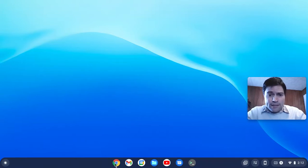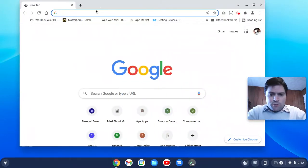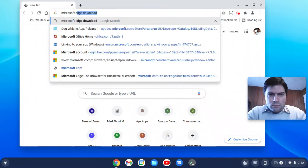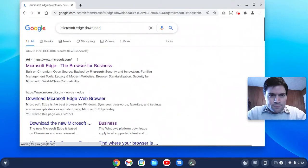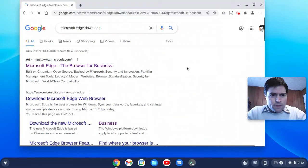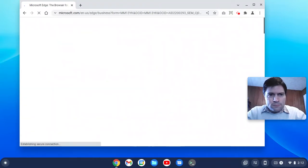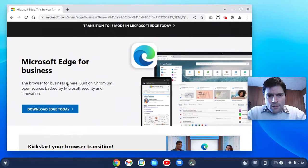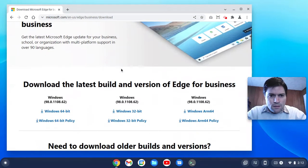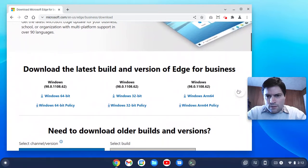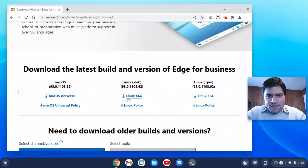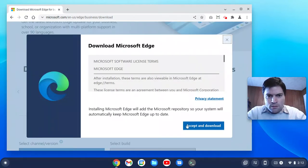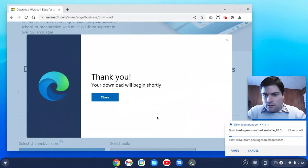But let's go ahead and download Edge. So we're going to search for Microsoft Edge download. It'll come up. And download Edge today. We're going to want the Linux deb version X64. So accept and download. Here we've got our download going.